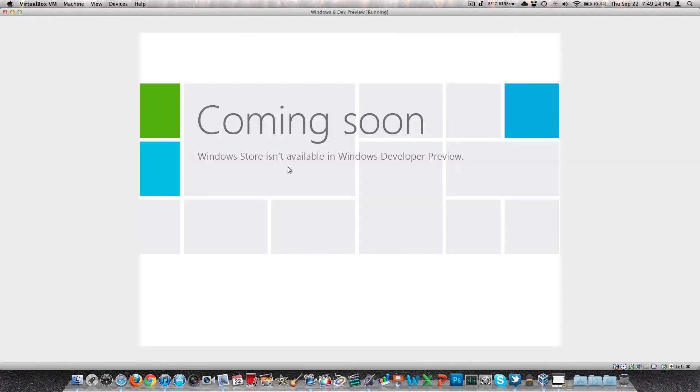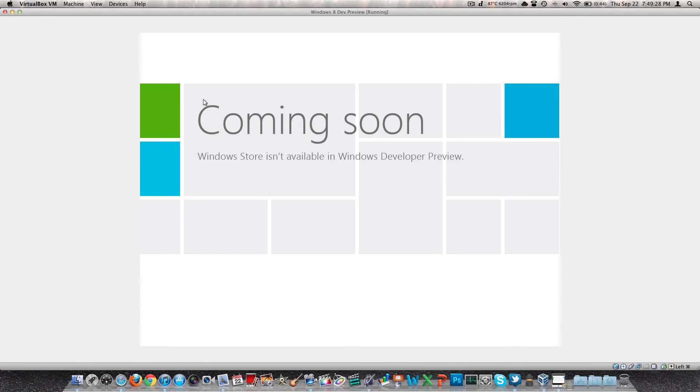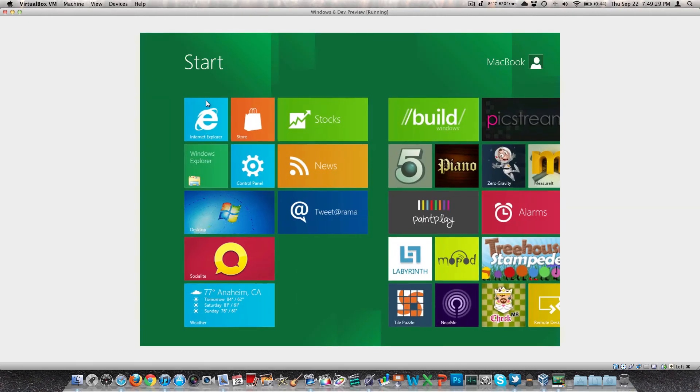Take a look at the store. I actually have not been in here myself. I don't think it's going to be quite as big as the Mac App Store. It's not even available in the developer preview, but I'm sure it will be soon.